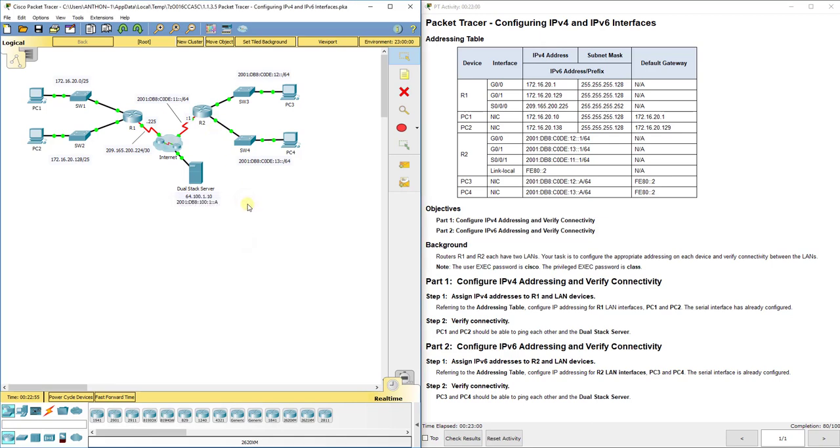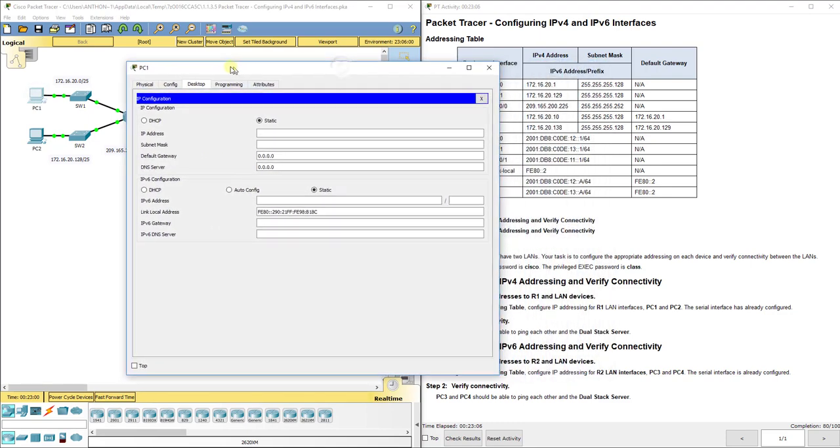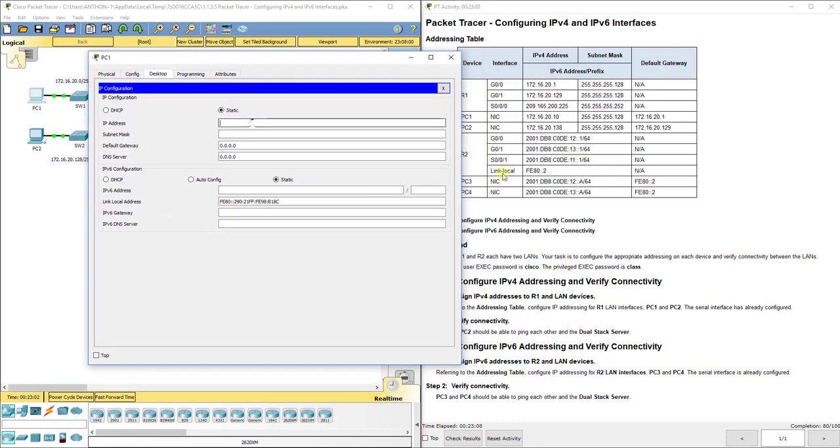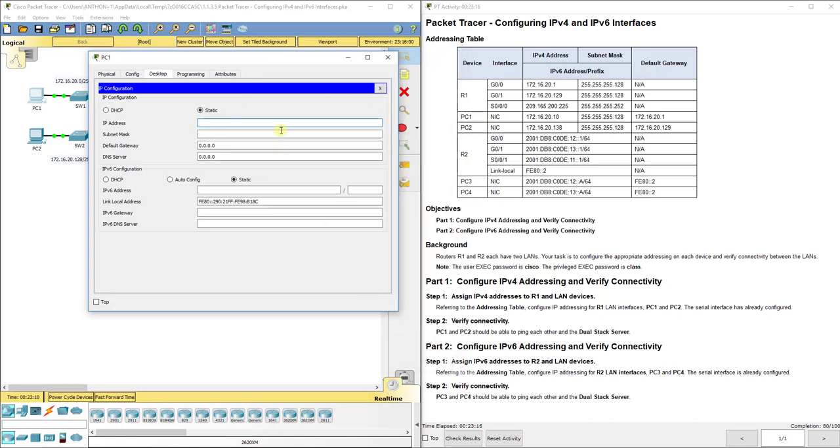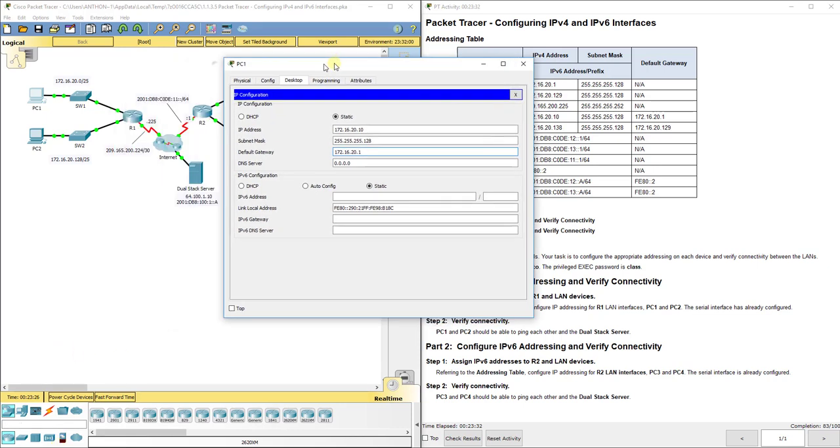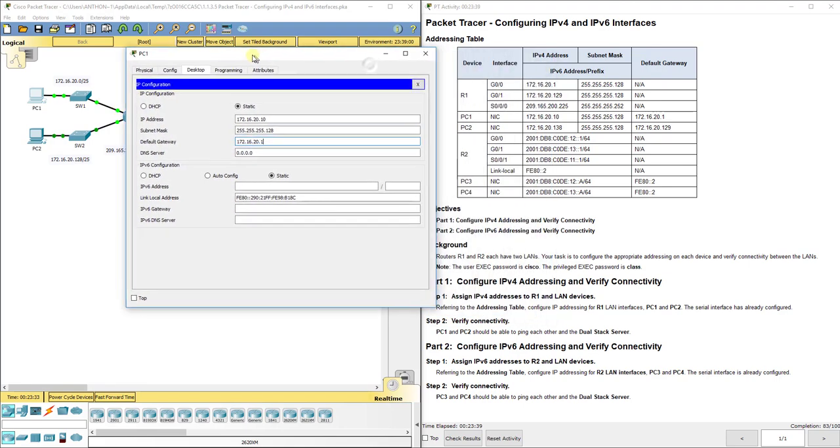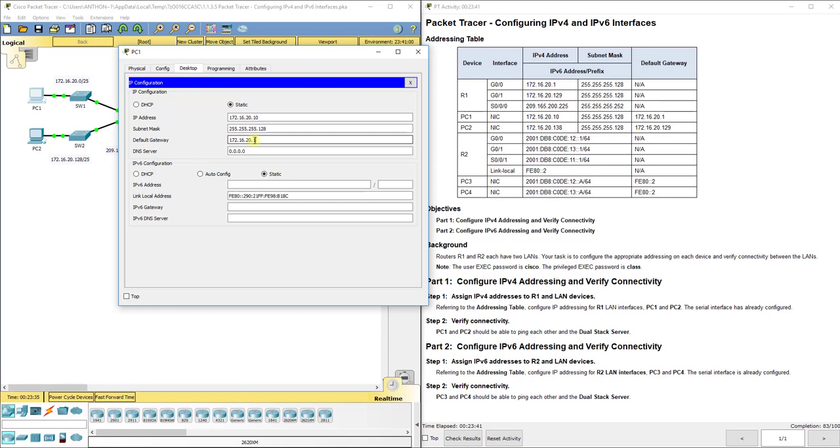Now we've got to go configure the end devices. So let's go handle the IPv4 network first. Under desktop, we want to consult our addressing table again. PC1 has the IP address. Let me make this a little smaller if I can. Has an IP address of 172.16.20.10. Subnet mask is 255.255.255.128. And my default gateway, remember, is whatever address is configured on my router to help me get outside of my subnet or my small network there. So that 20.1 is going to be my default gateway.